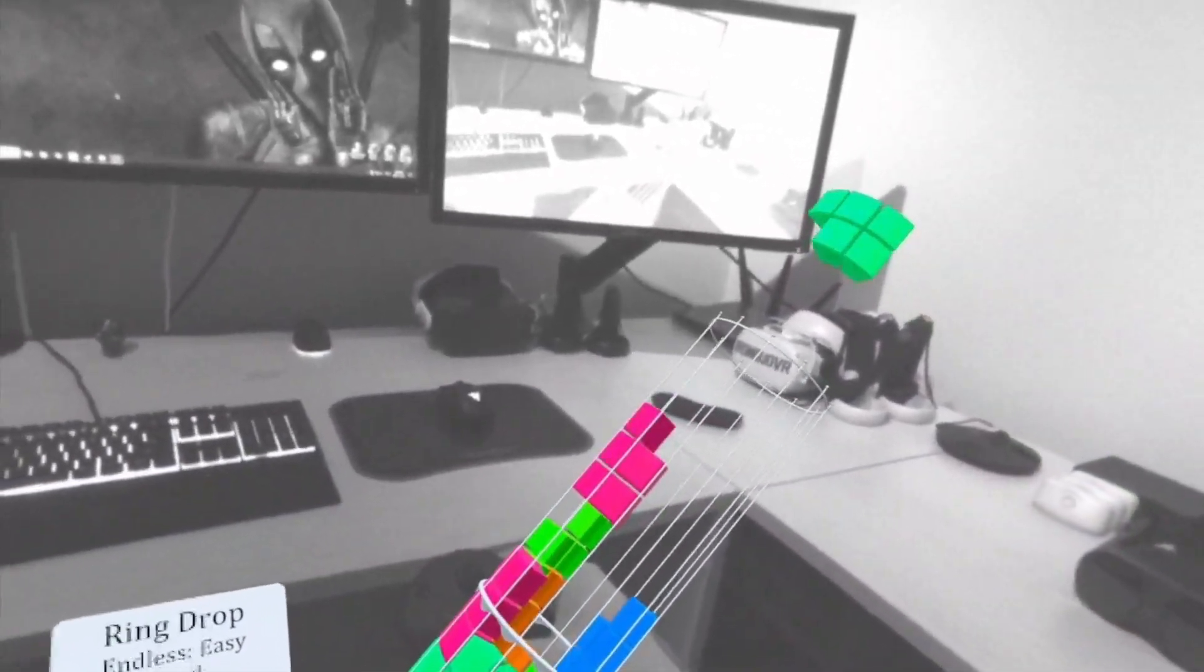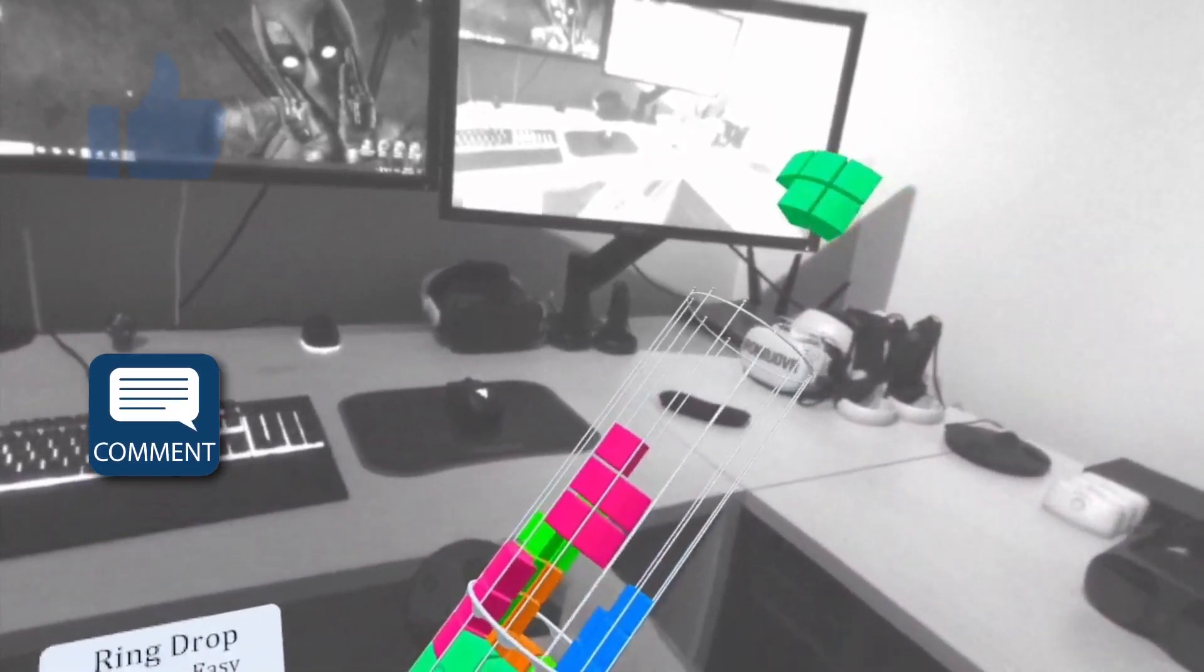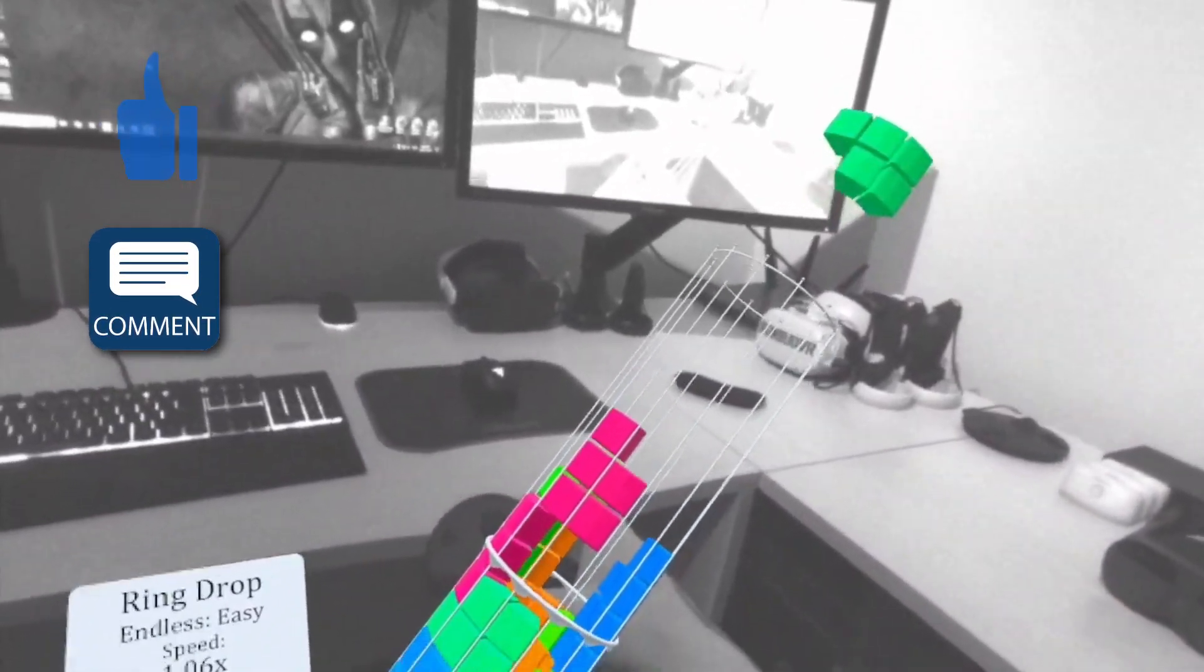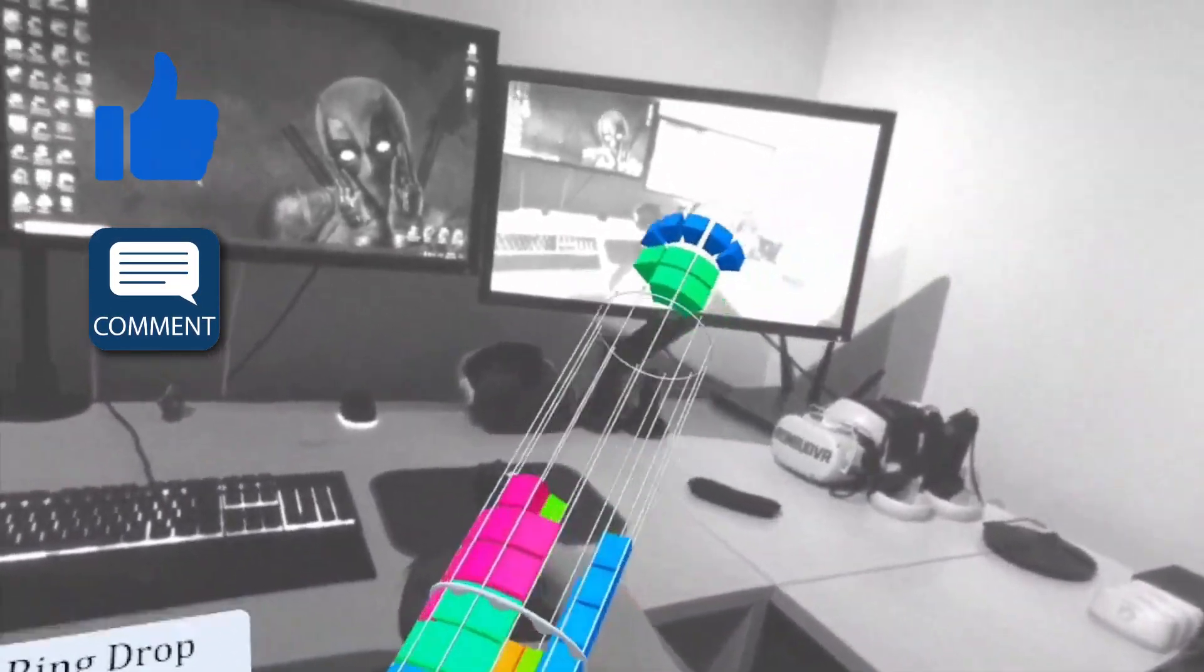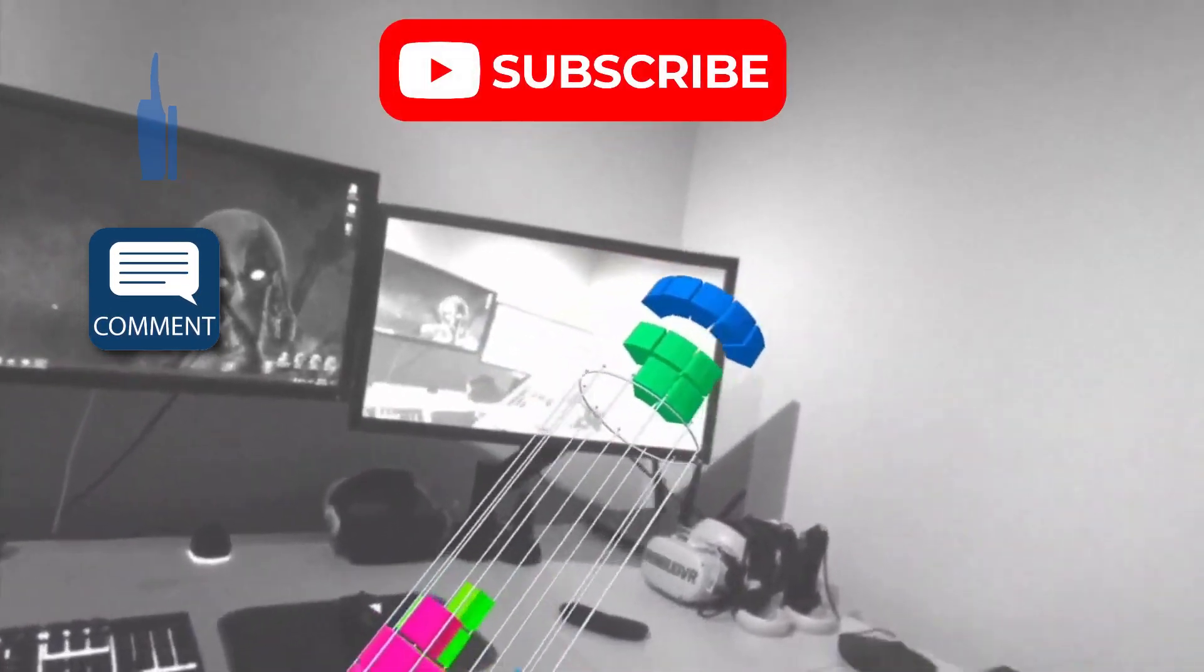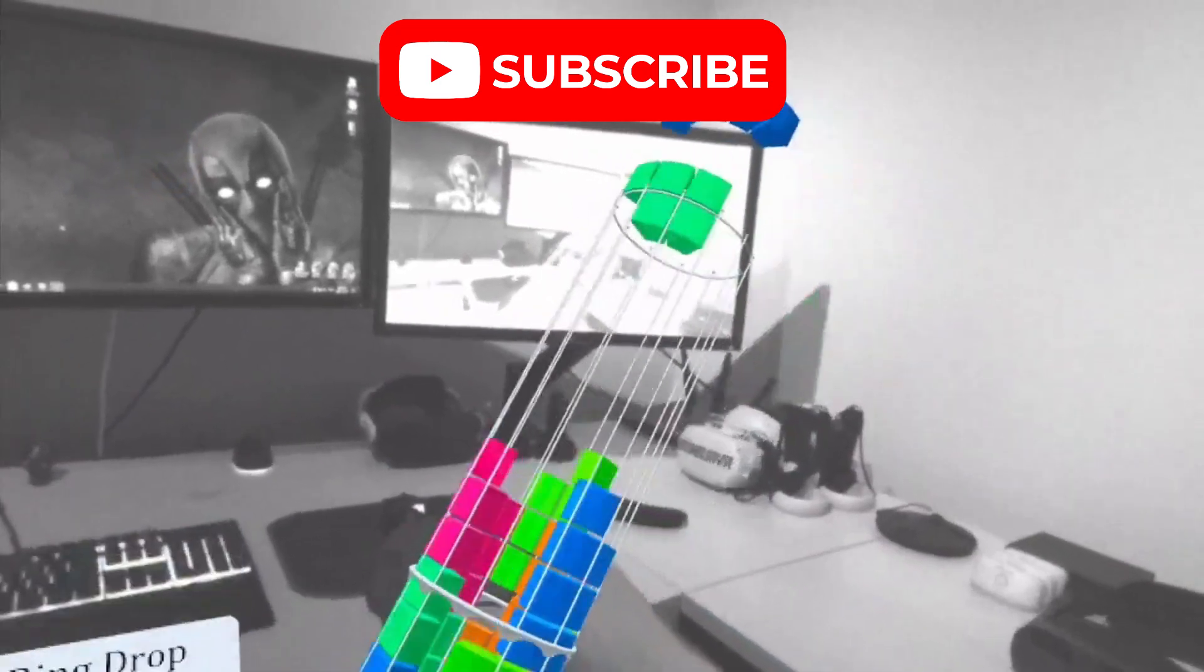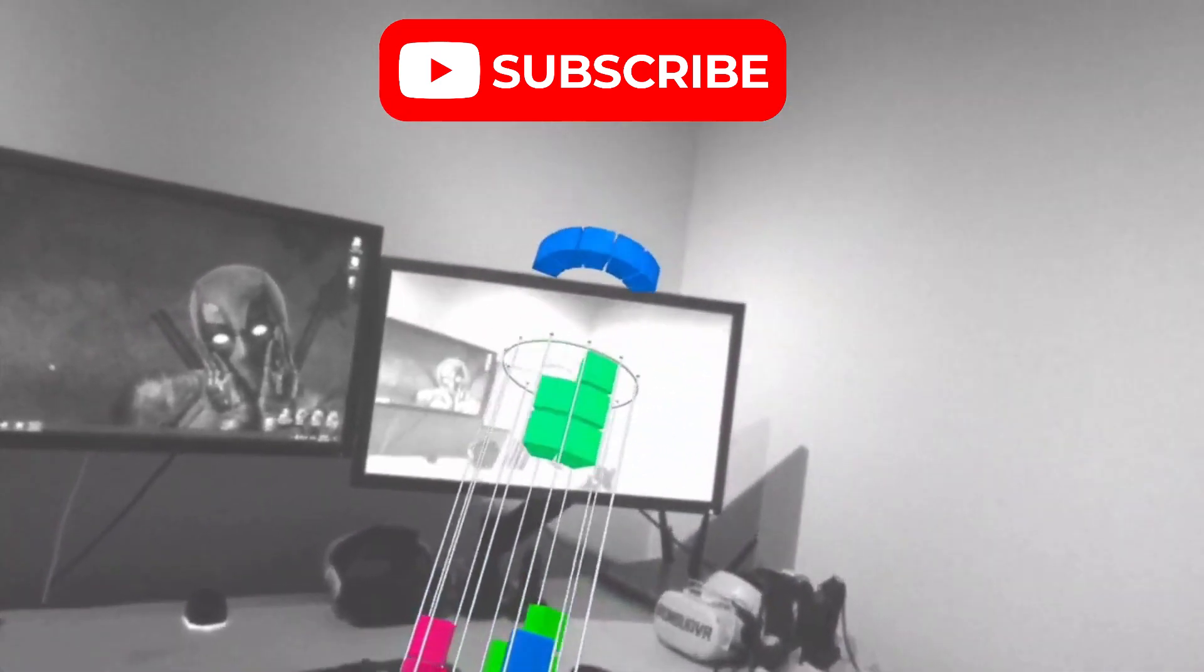Thank you all for watching. Please drop a like and comment below on what you think about the game, and remember to subscribe for more content. Cheers.